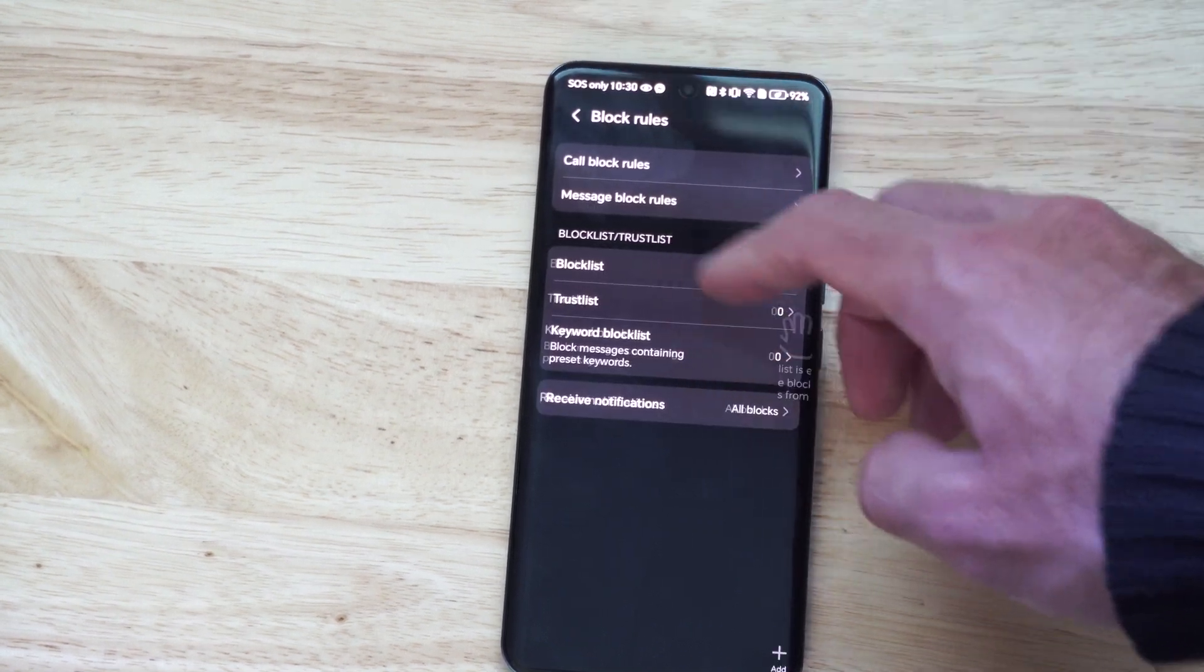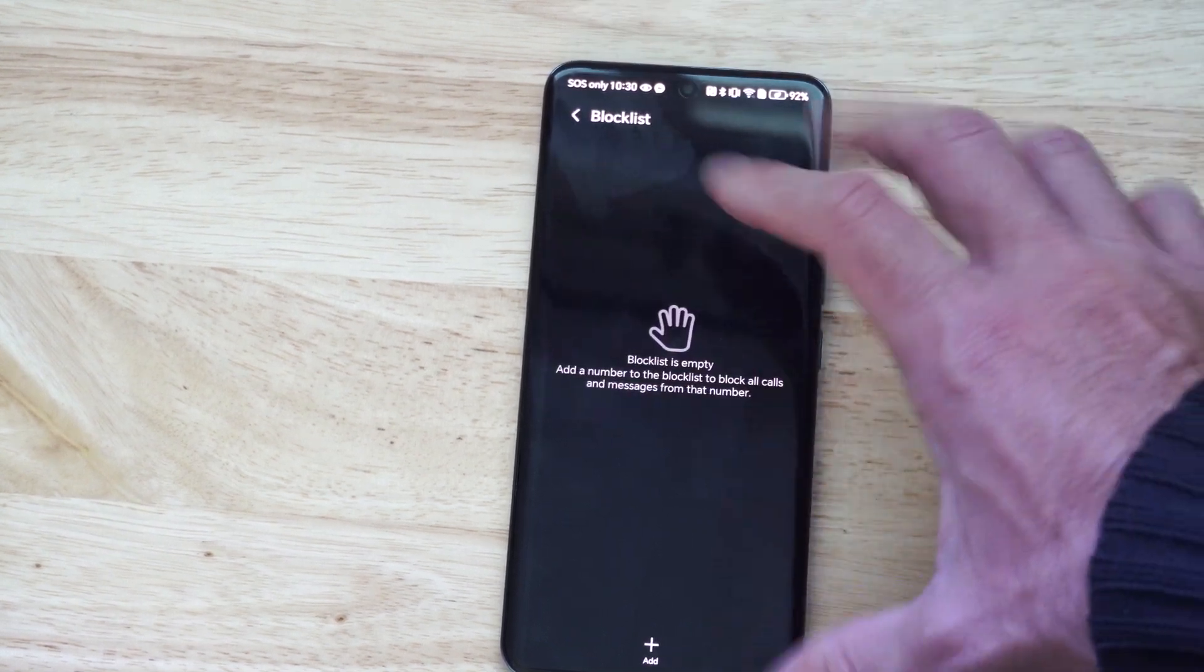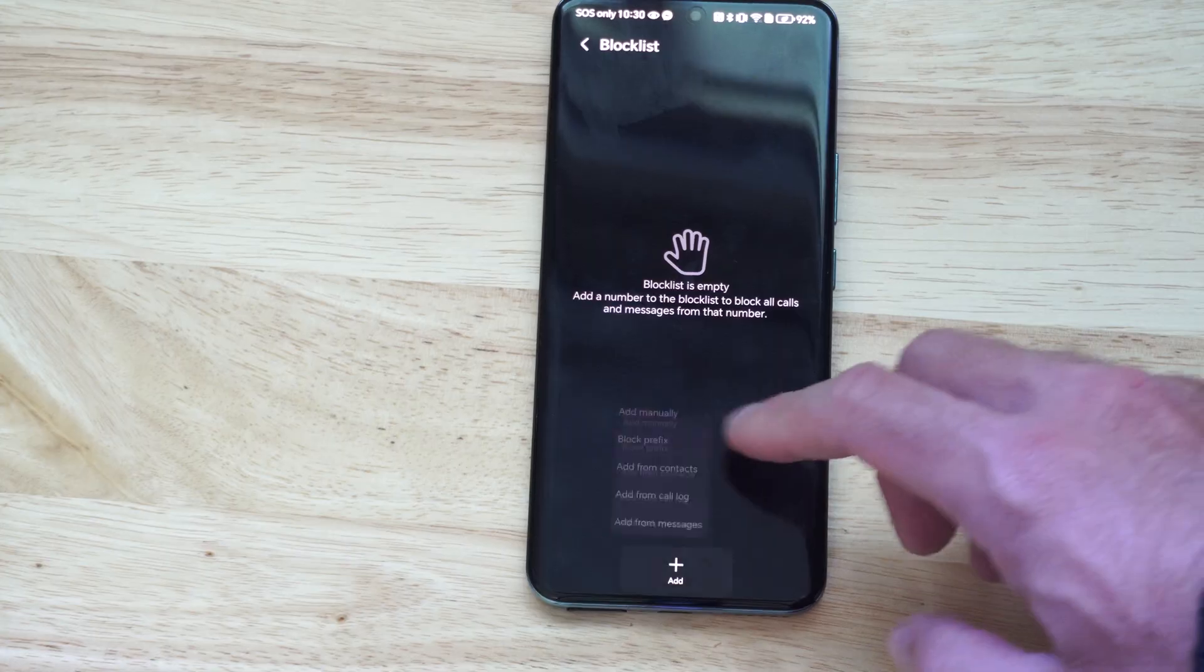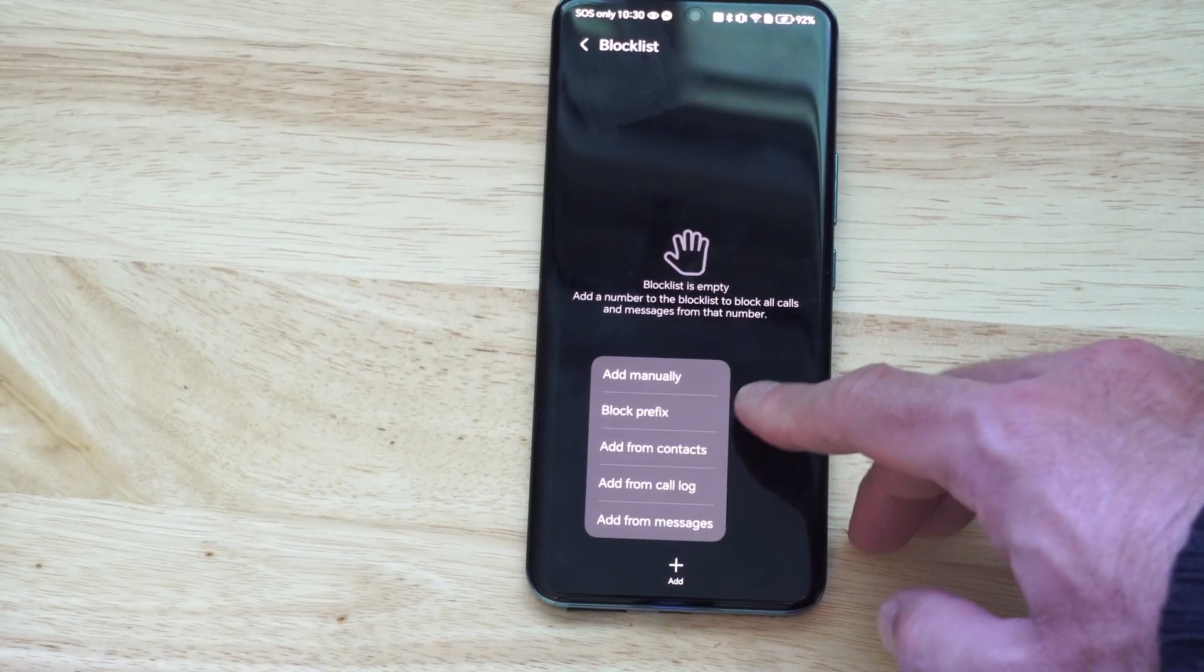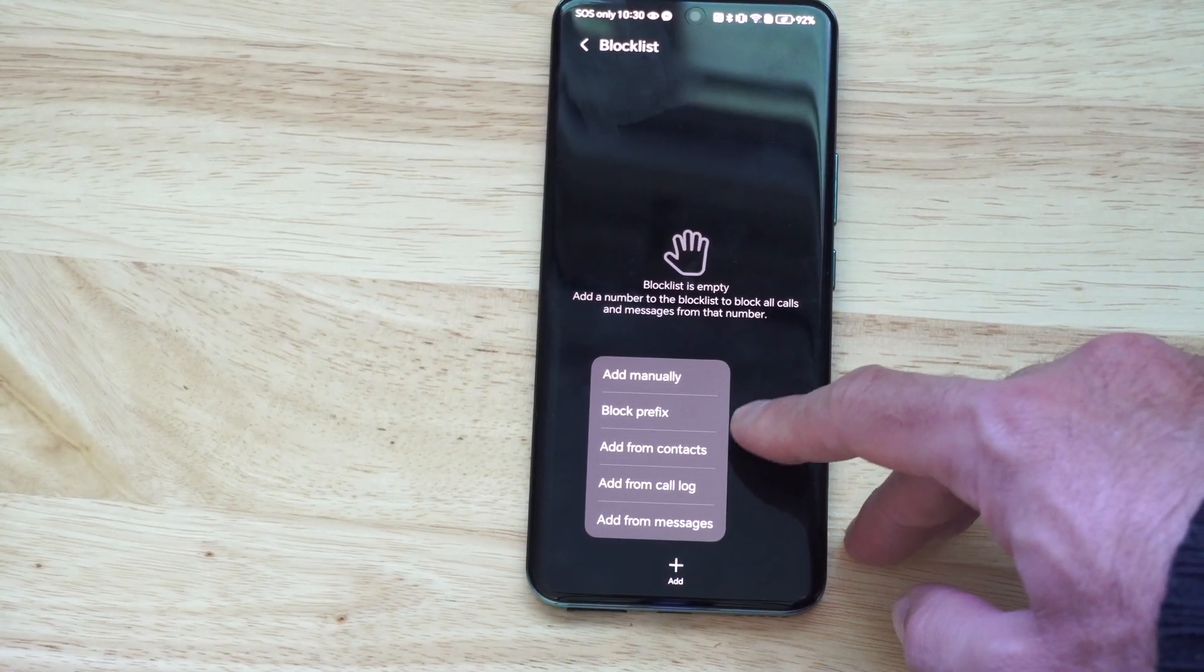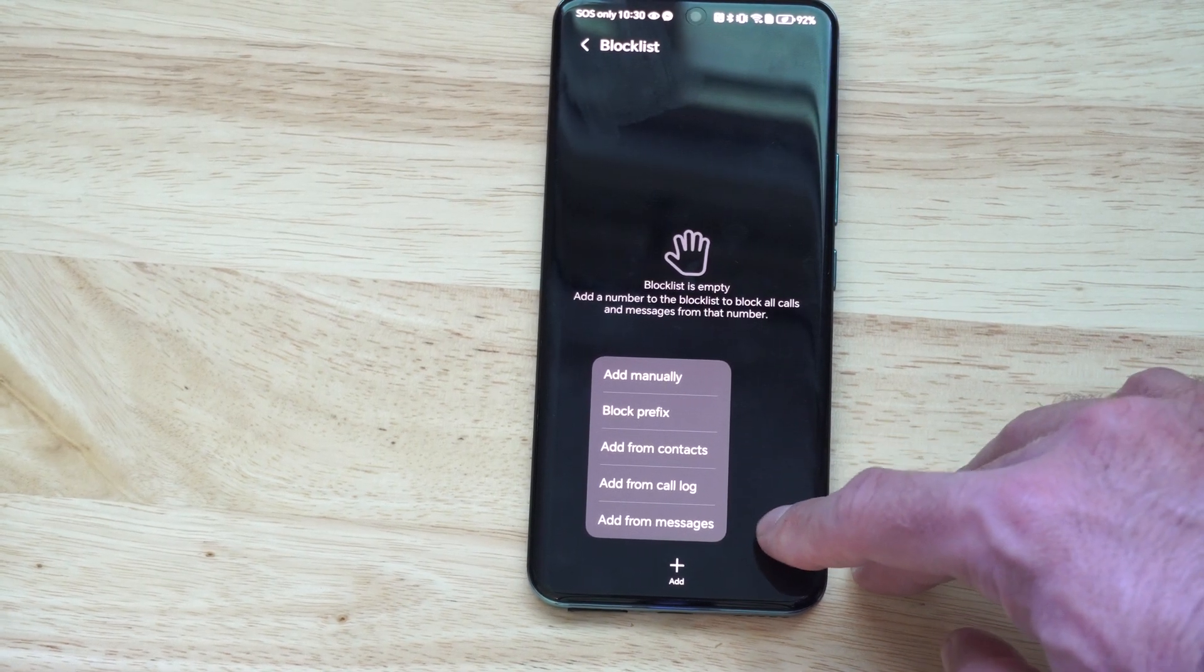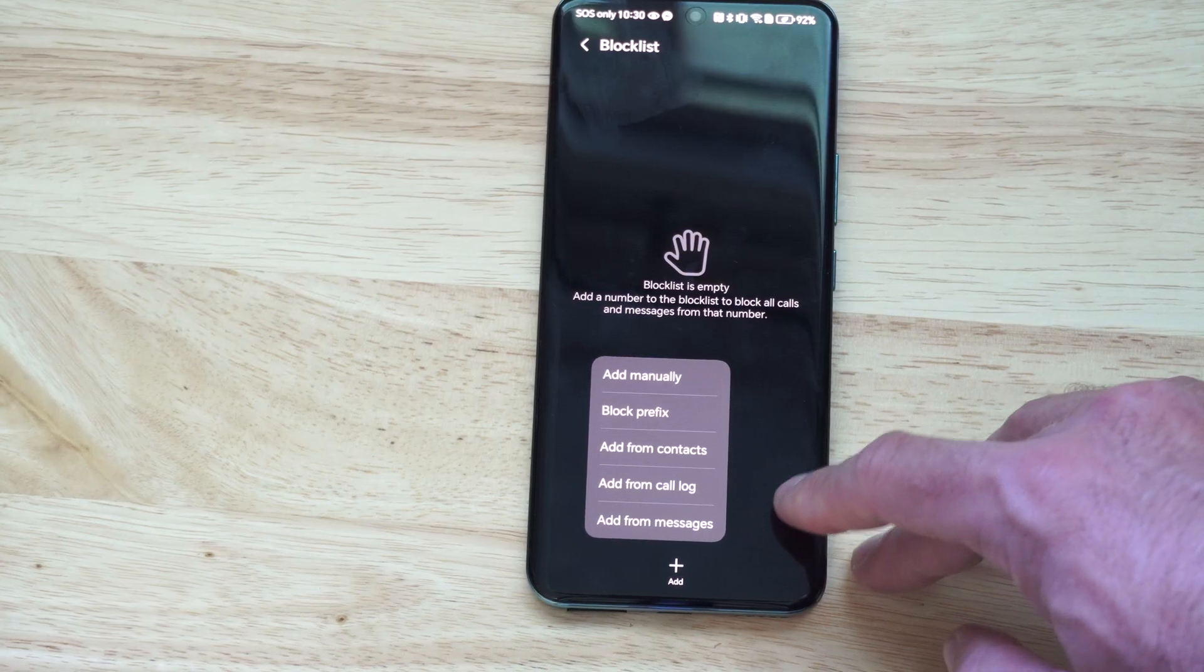Then here's your block list. If you want to block a specific number, just go to add down here. You can do it manually, from contacts, call log, or from messages.